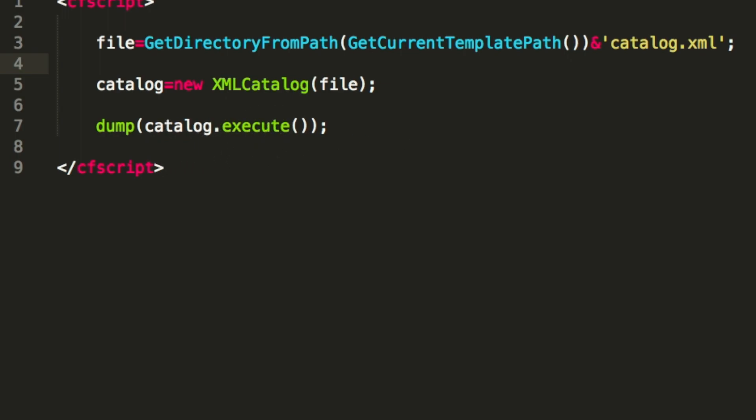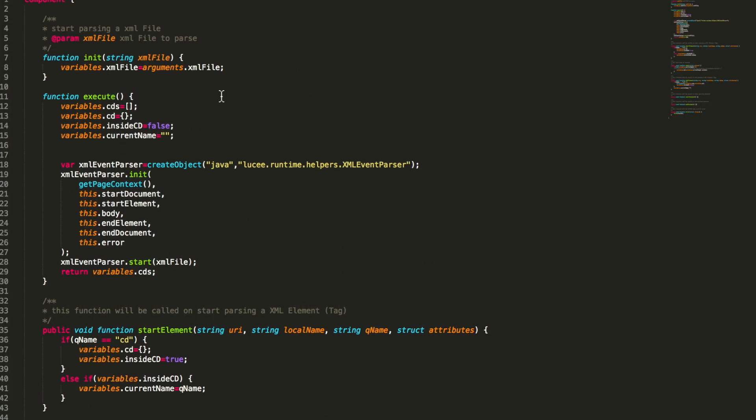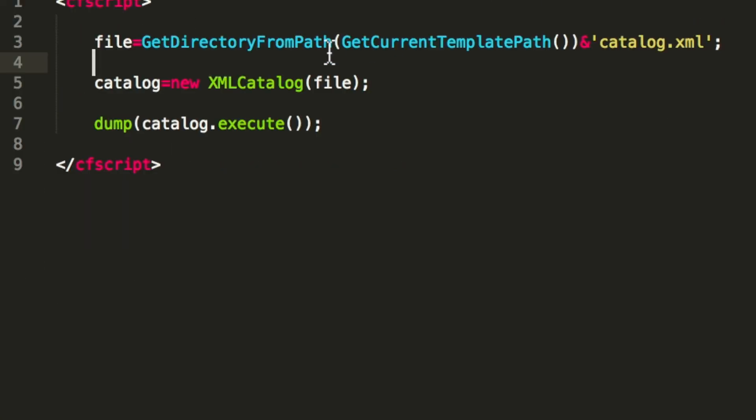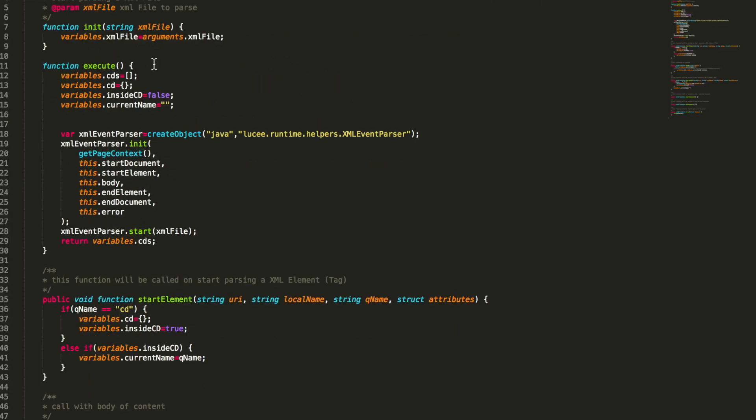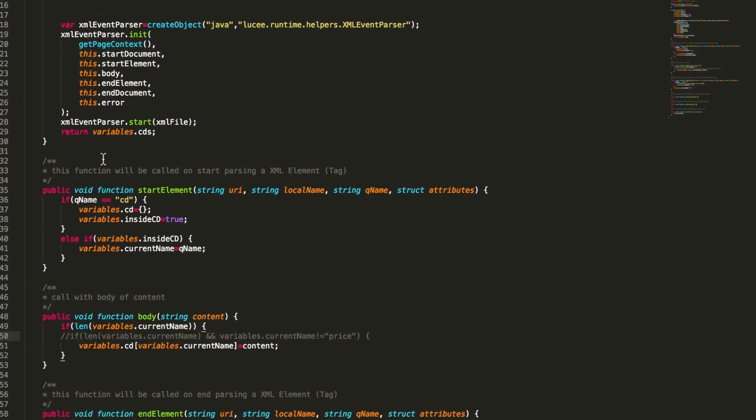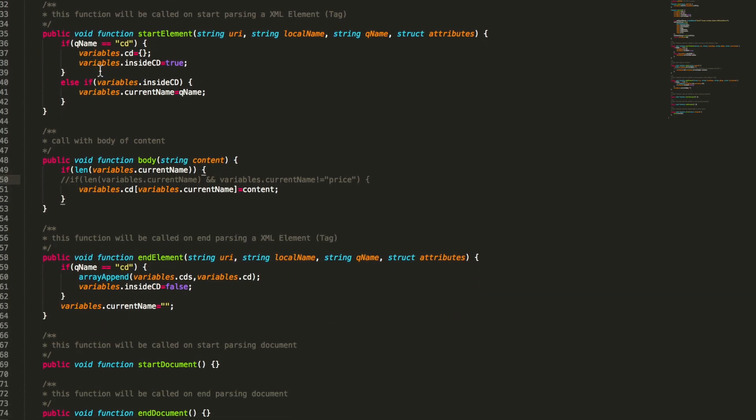And that component looks like this. First you see we have the init method. And here we get the XML file we passed in here. We simply store that and then execute this call. We come to that method later. But you see we have here the listener methods.